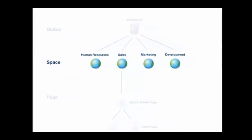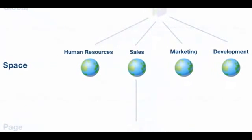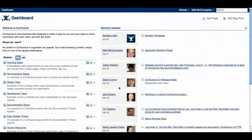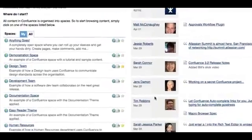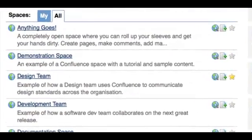Global spaces are areas in your site into which you can group content items based on any theme or topic of your choice. For example, you may want to separate areas on your site for each team or project within your organization. Global spaces are listed in the spaces list on the Confluence dashboard.